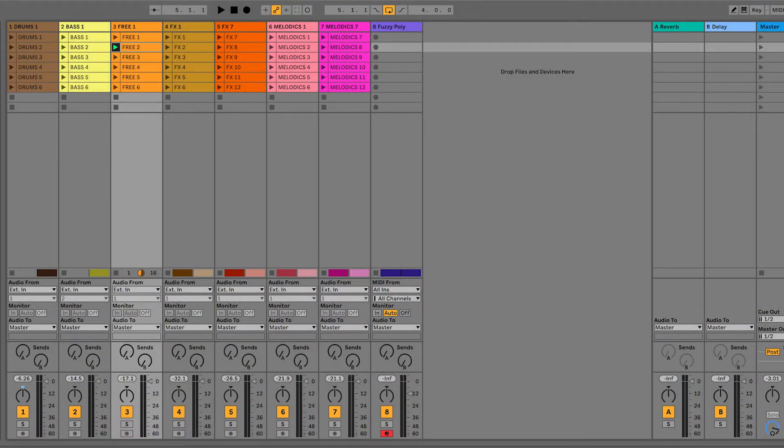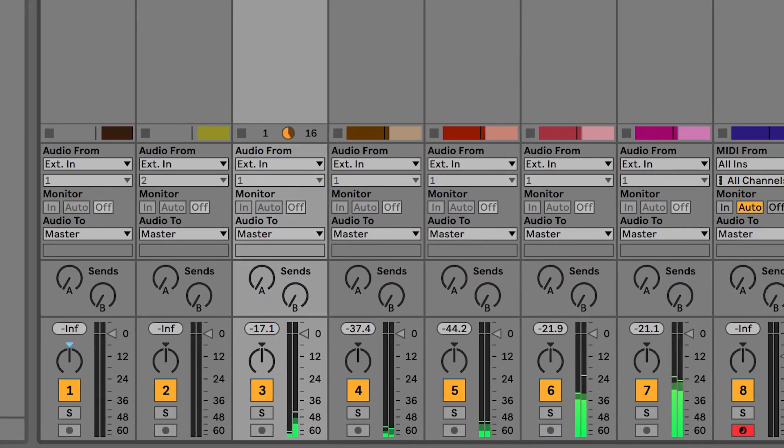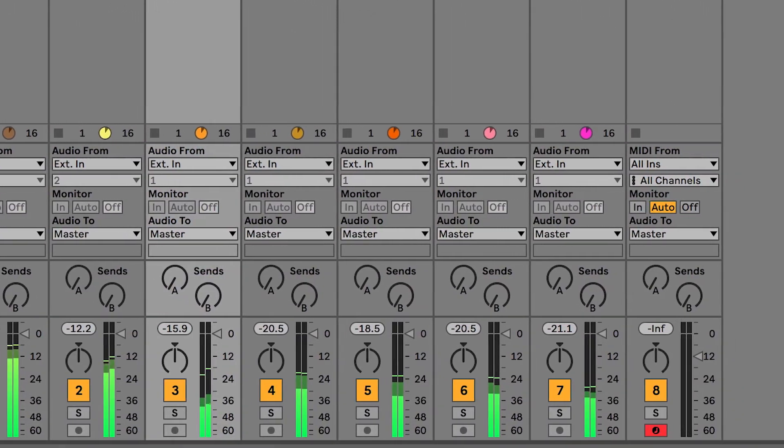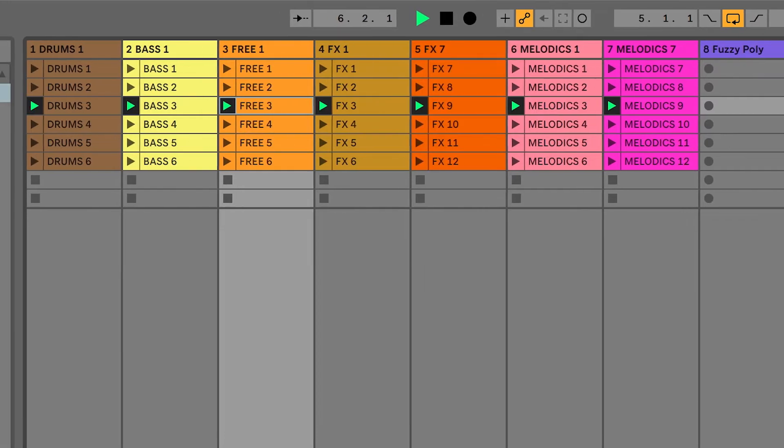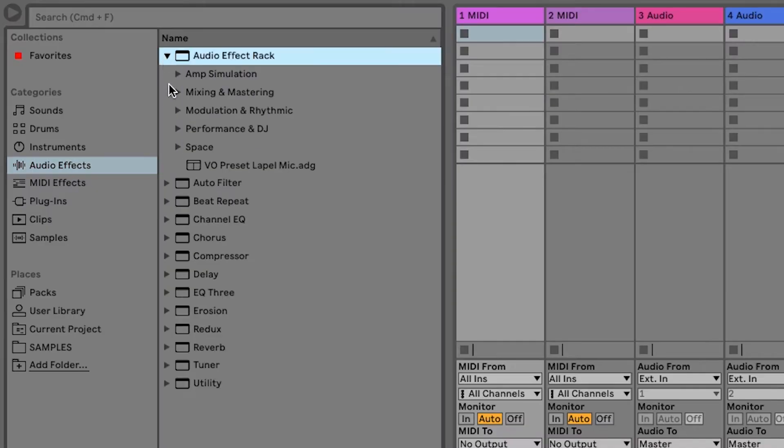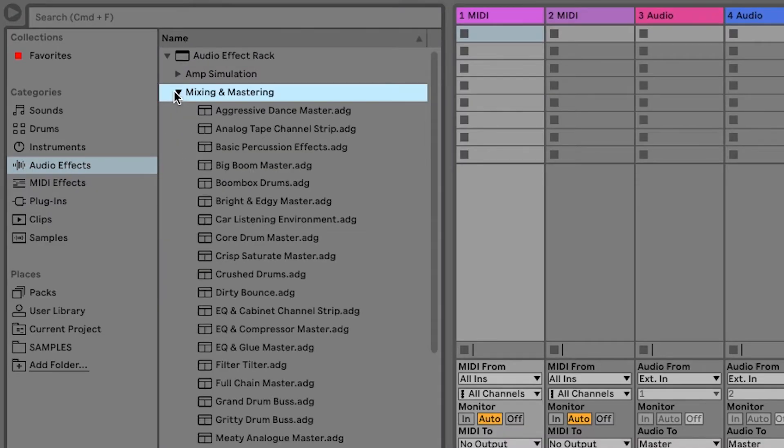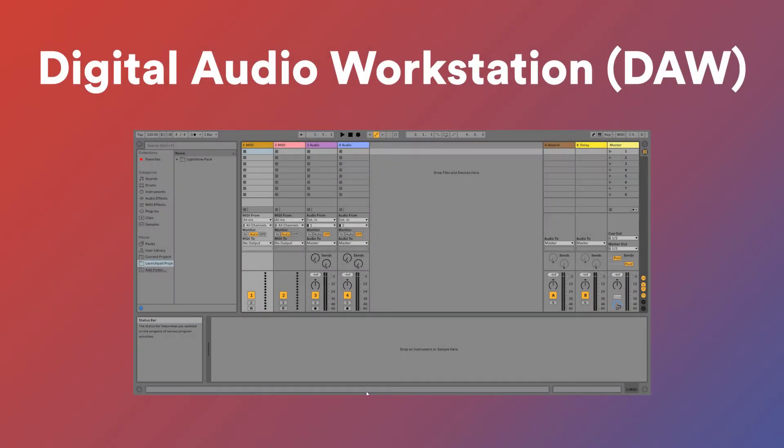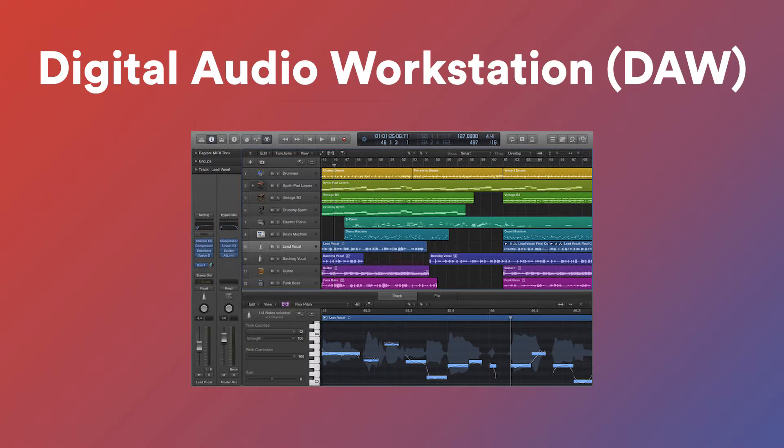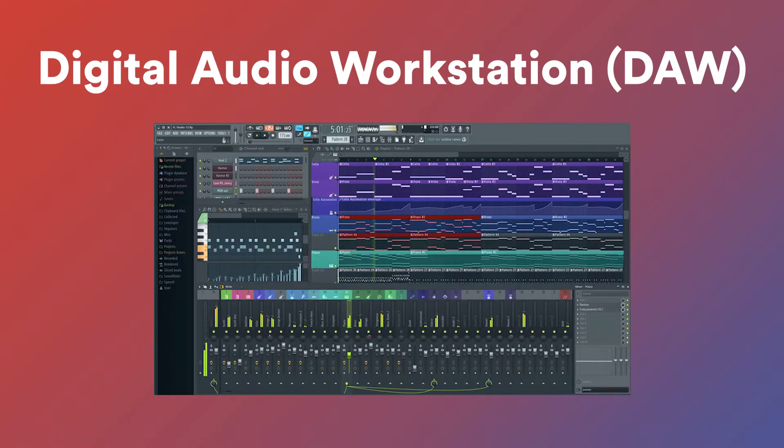Ableton Live is software for making and performing music. Ableton Live is used by a range of creators from new music makers all the way up to professionals and it contains all of the tools that you need to start creating music. Ableton Live is a DAW which stands for digital audio workstation. Now other examples of DAWs that you may have heard of include Pro Tools, Logic Pro X, GarageBand, FL Studio and more.